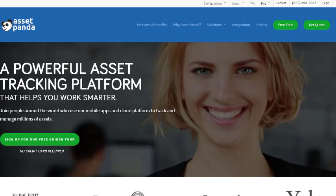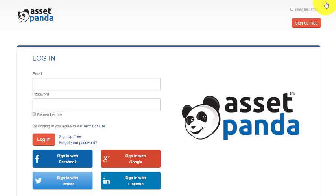If you follow along with me, first we're going to go up here to this tiny little button and press login. This will take you to the login screen for AssetPanda.